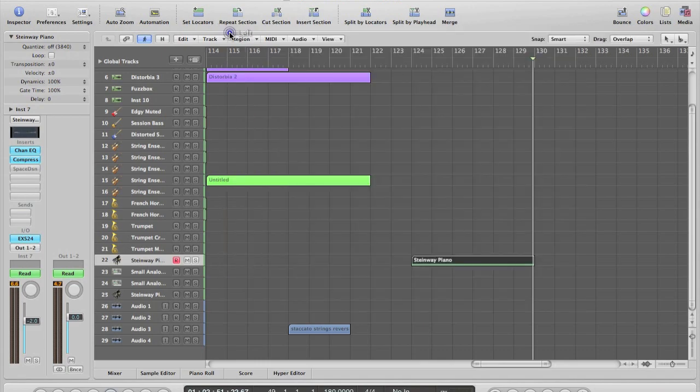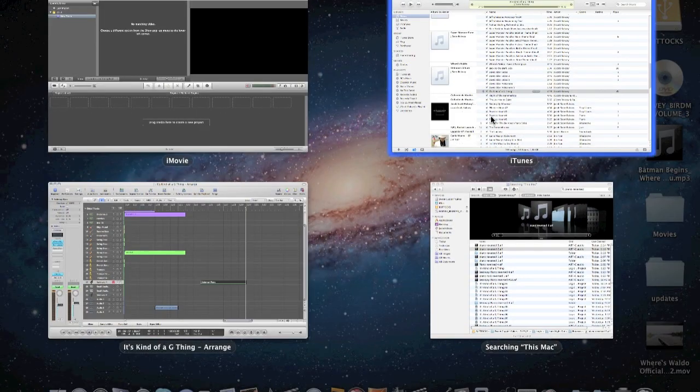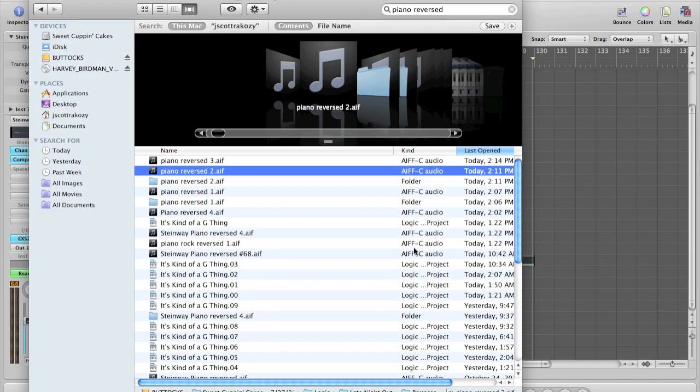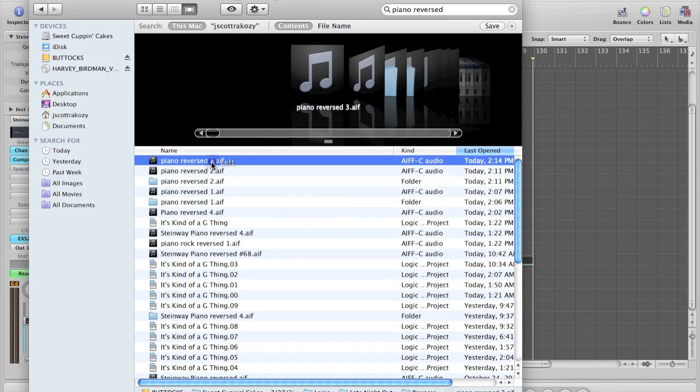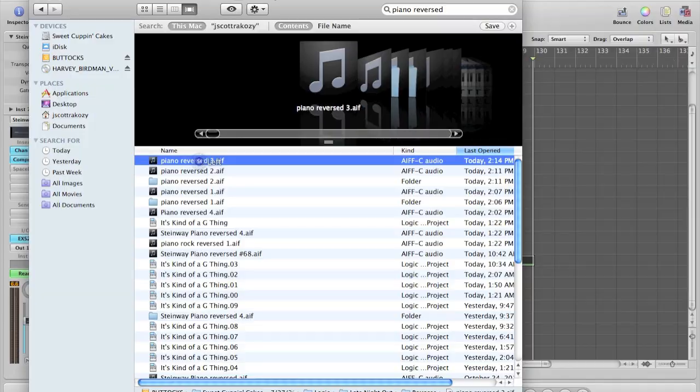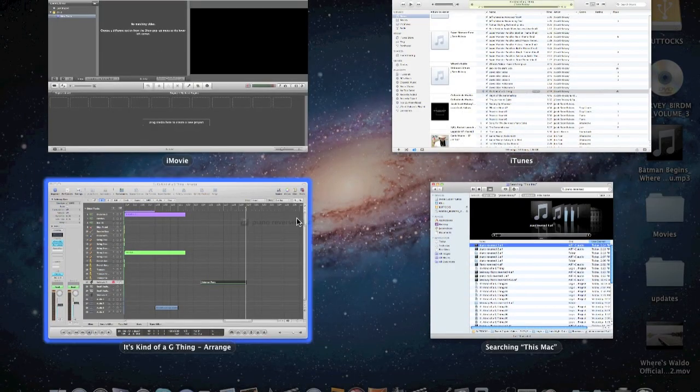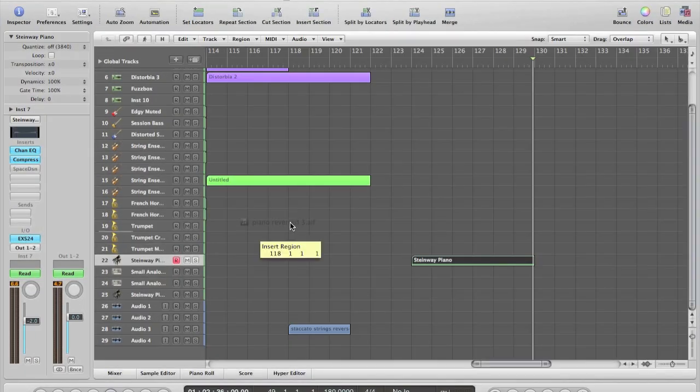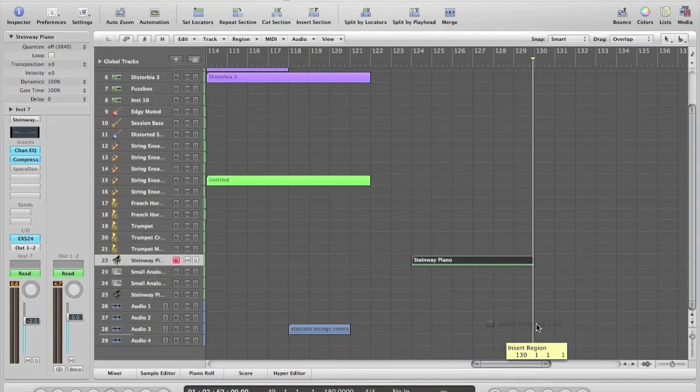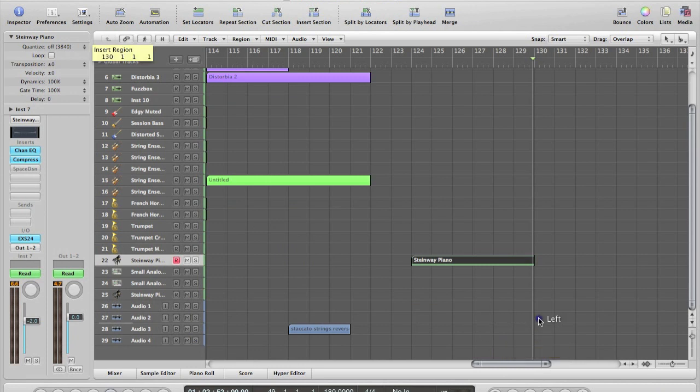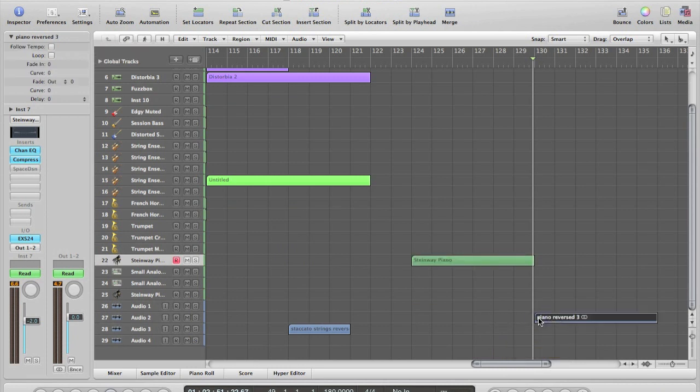So what we'll do now is we'll go ahead and find that audio clip that we made. So piano reverse three, click and drag, you can put it wherever you want, make sure you have an audio track set for it. And this is what it is.